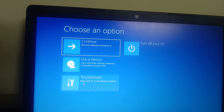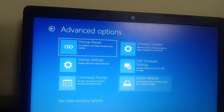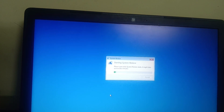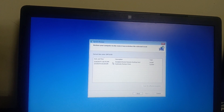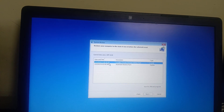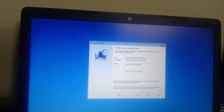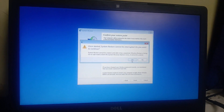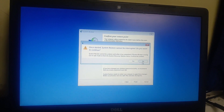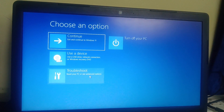If the problem is still not solved, go to Troubleshoot, Advanced Options, and click on System Restore. If your system created a restore point automatically or you created one manually, choose the restore point here and click Next, then Finish, then Yes. Your system will be restored to a date when it was working fine — all your data is safe in this process.